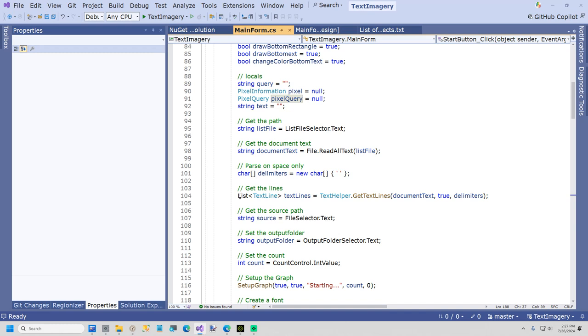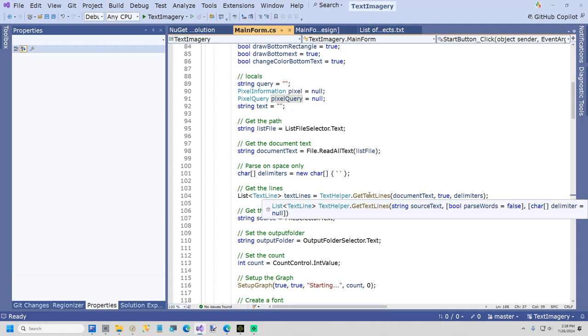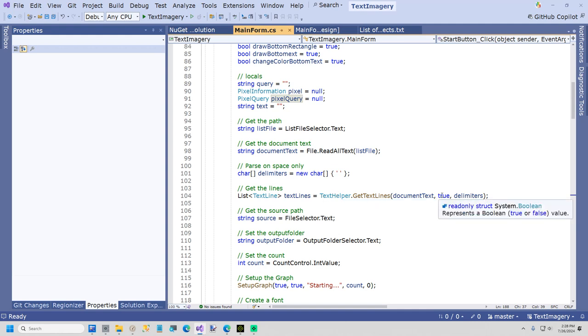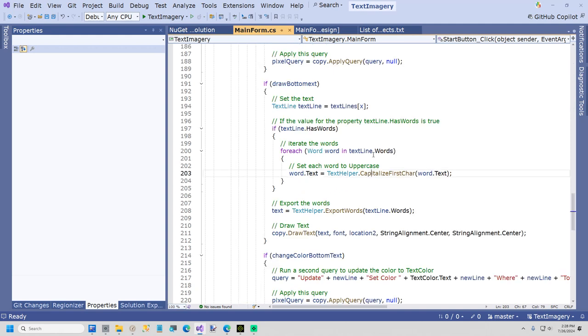I do load the text lines. This is called, this is a text line. It's just a line of text. And I parse the text lines using data juggler.ultimate helper. And this is my favorite way to work with text. It makes it super simple. And this parameter here parses the words.